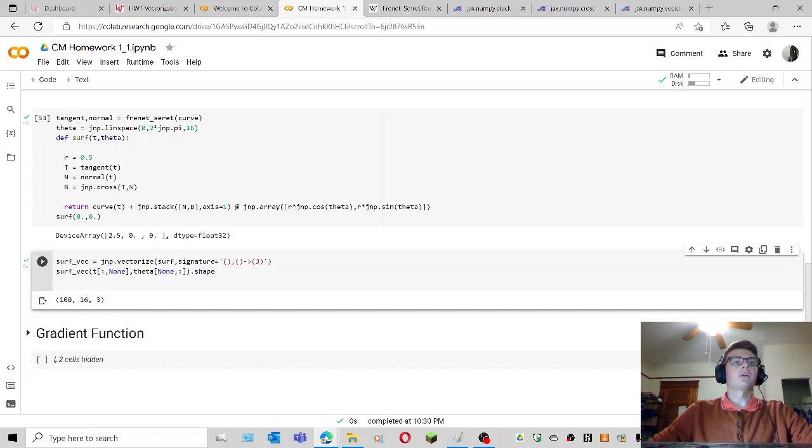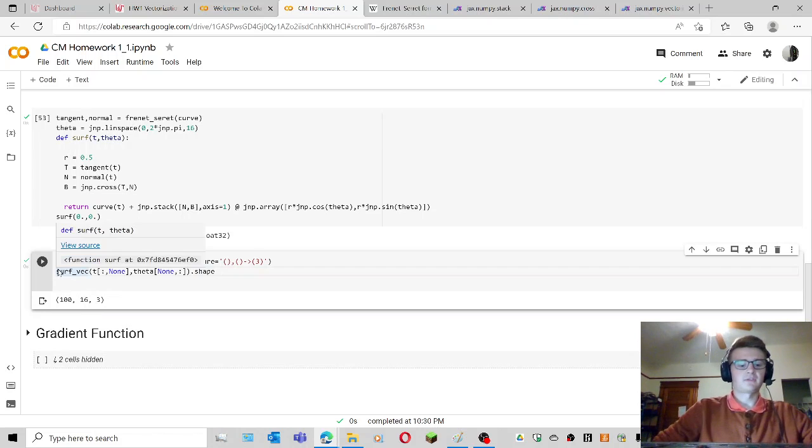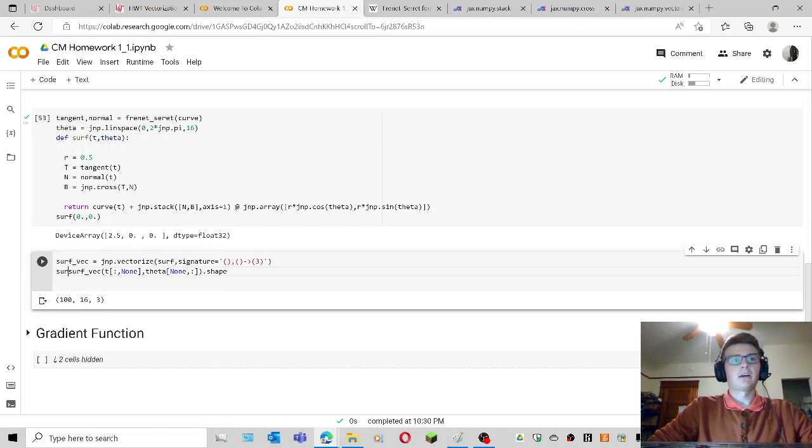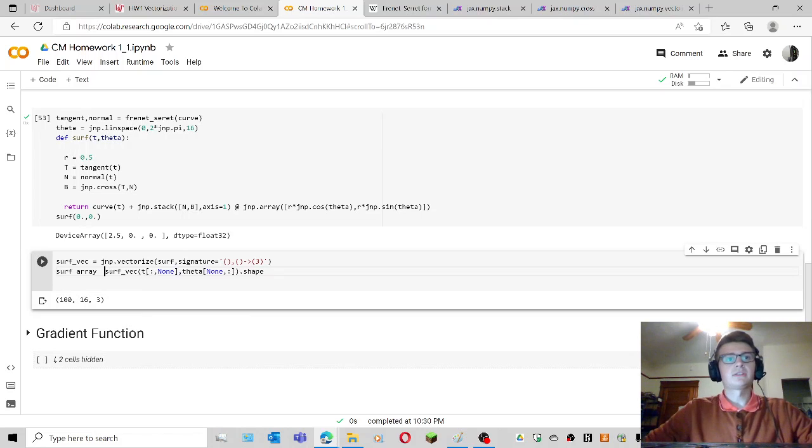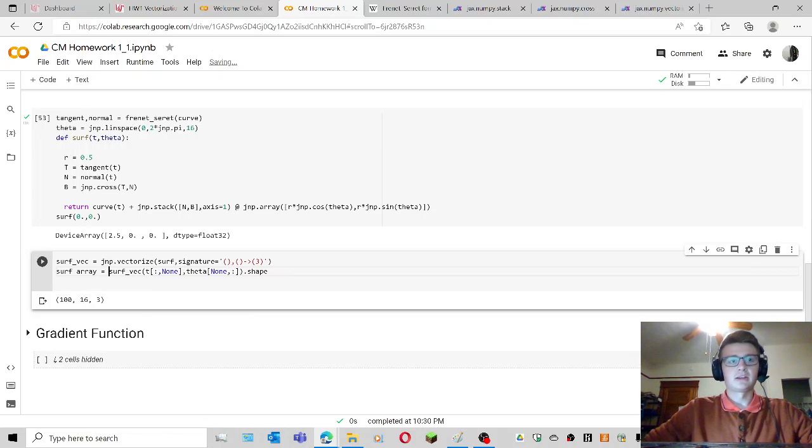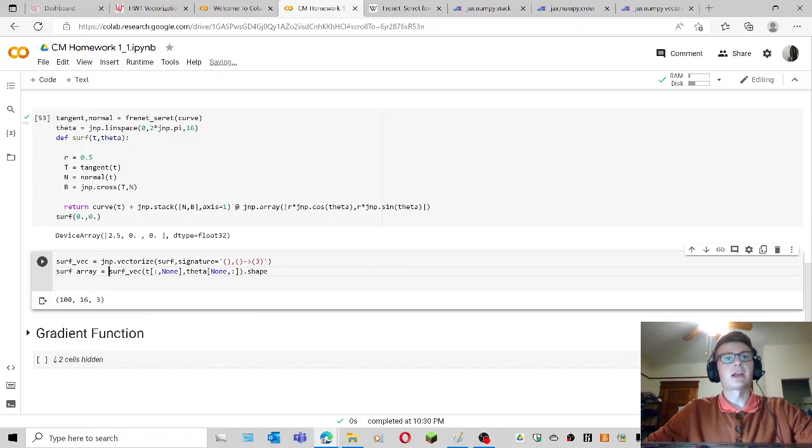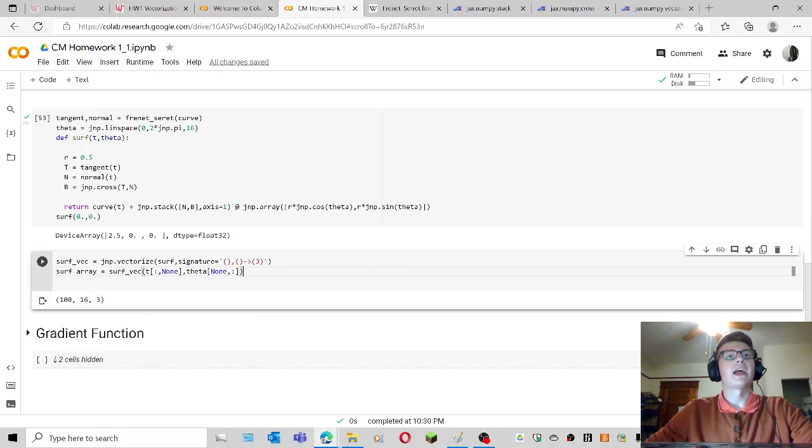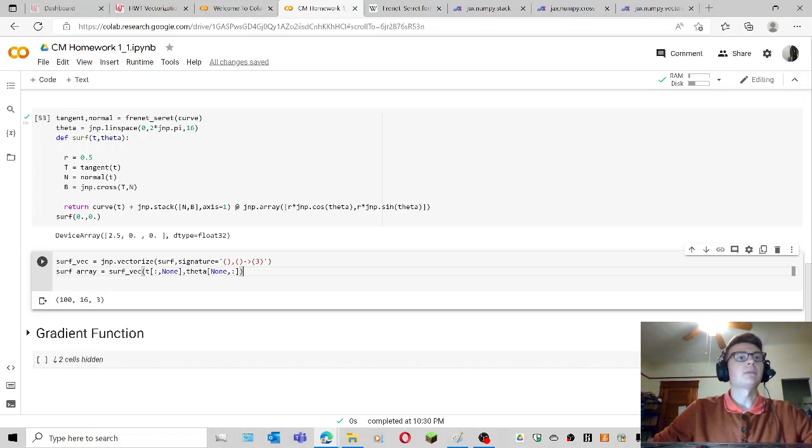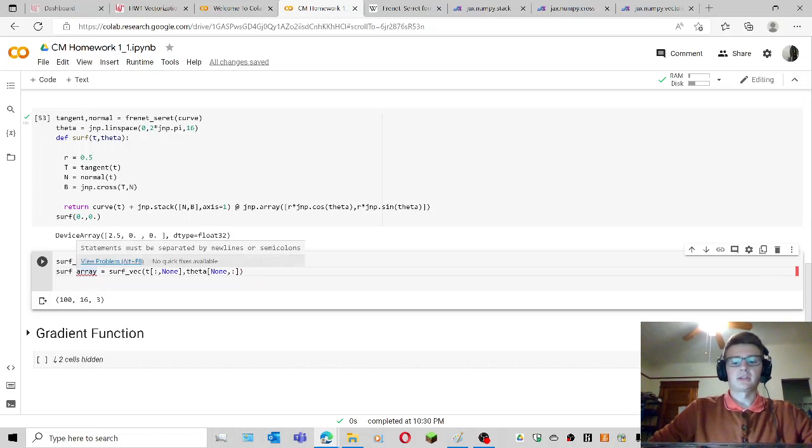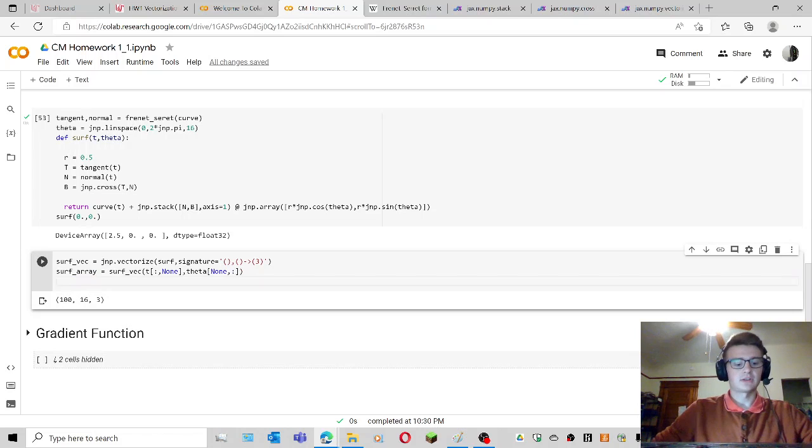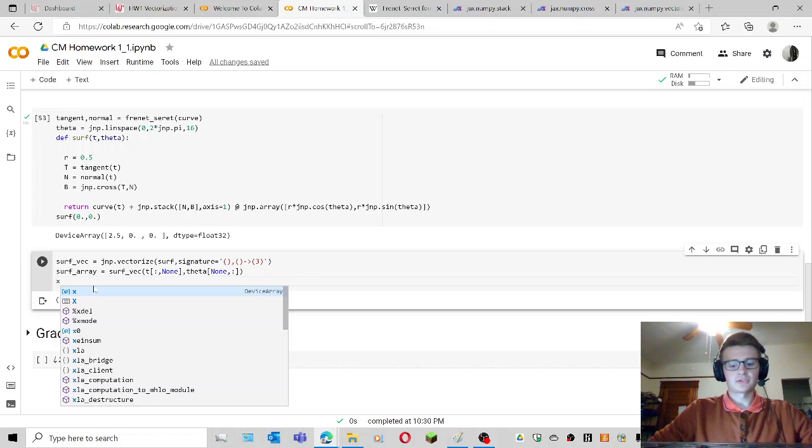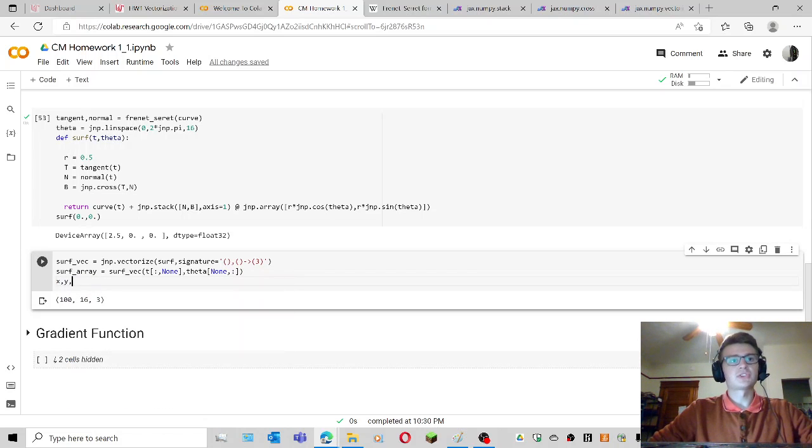So I'm going to go ahead and define, maybe I'll call it surf array, and I'll define that as surface array. Of course, I want the actual array, I don't want the shape. So I need to make that a variable, not just two designated things. I'll go ahead and start to parse this thing out a little bit.